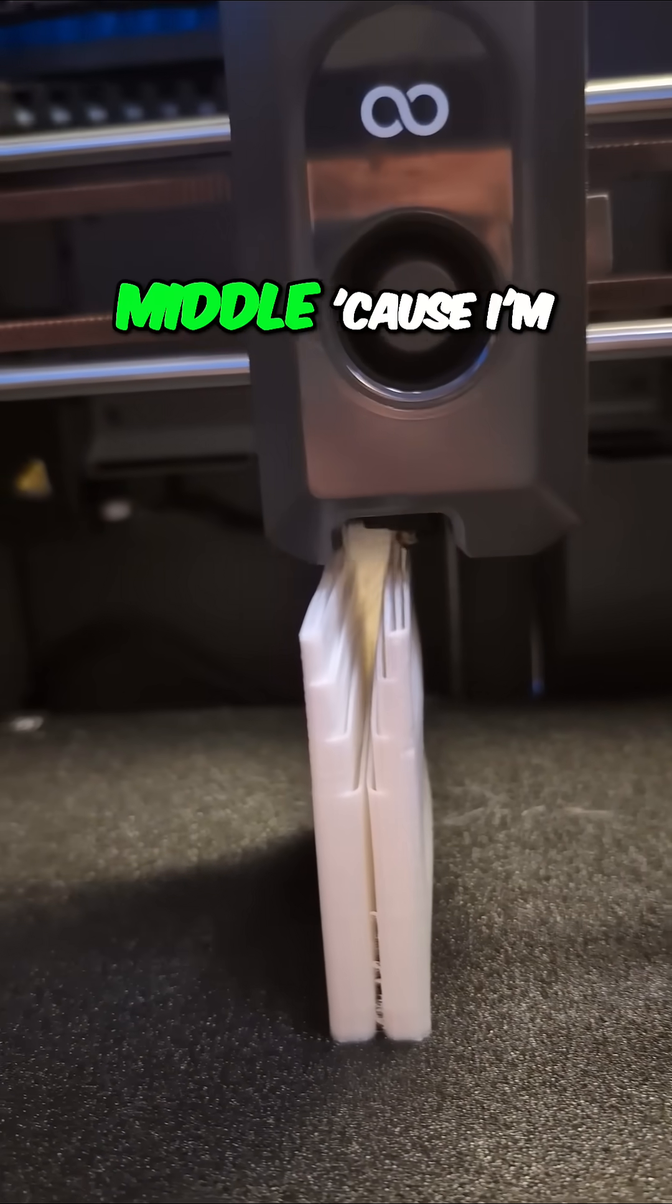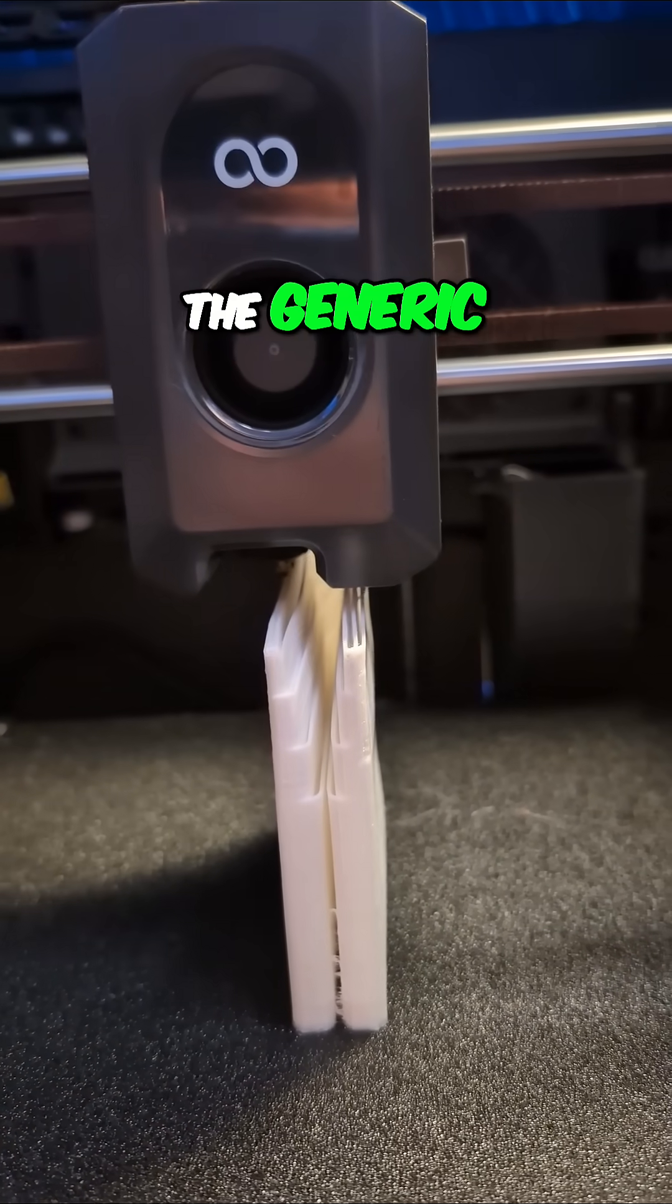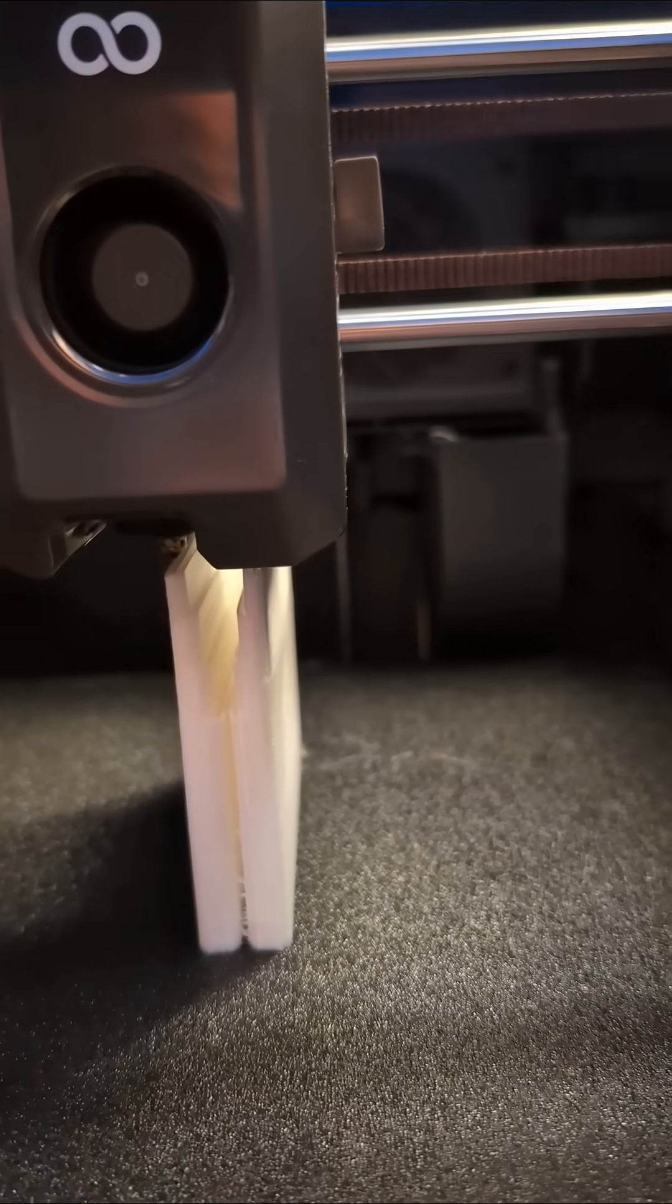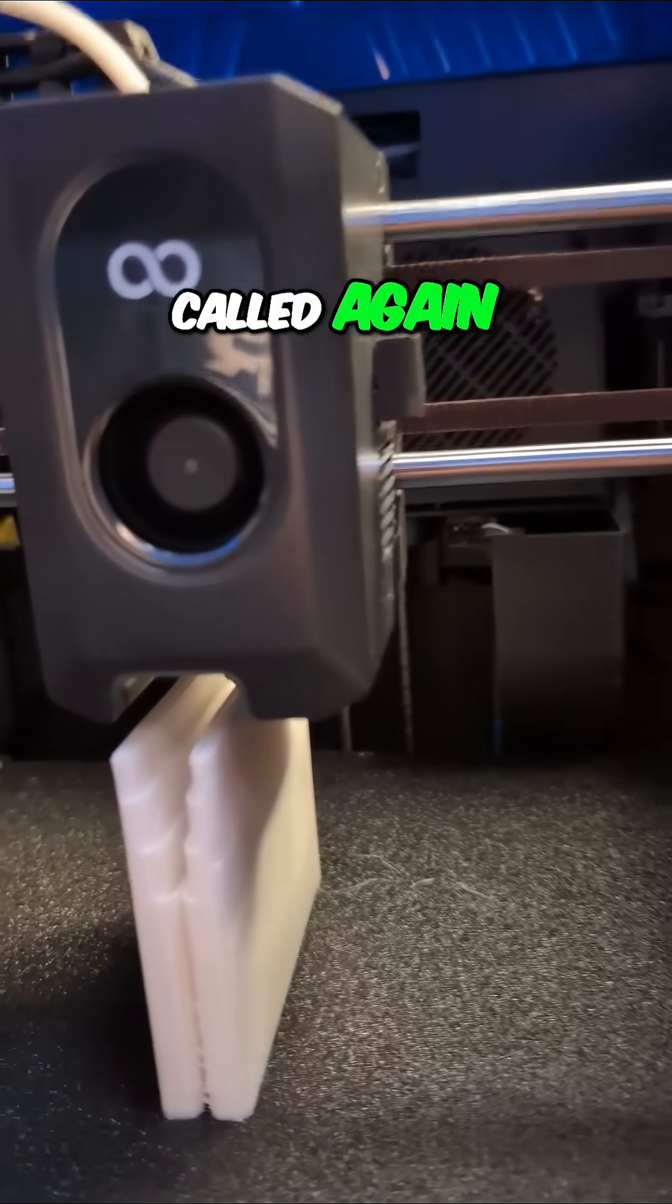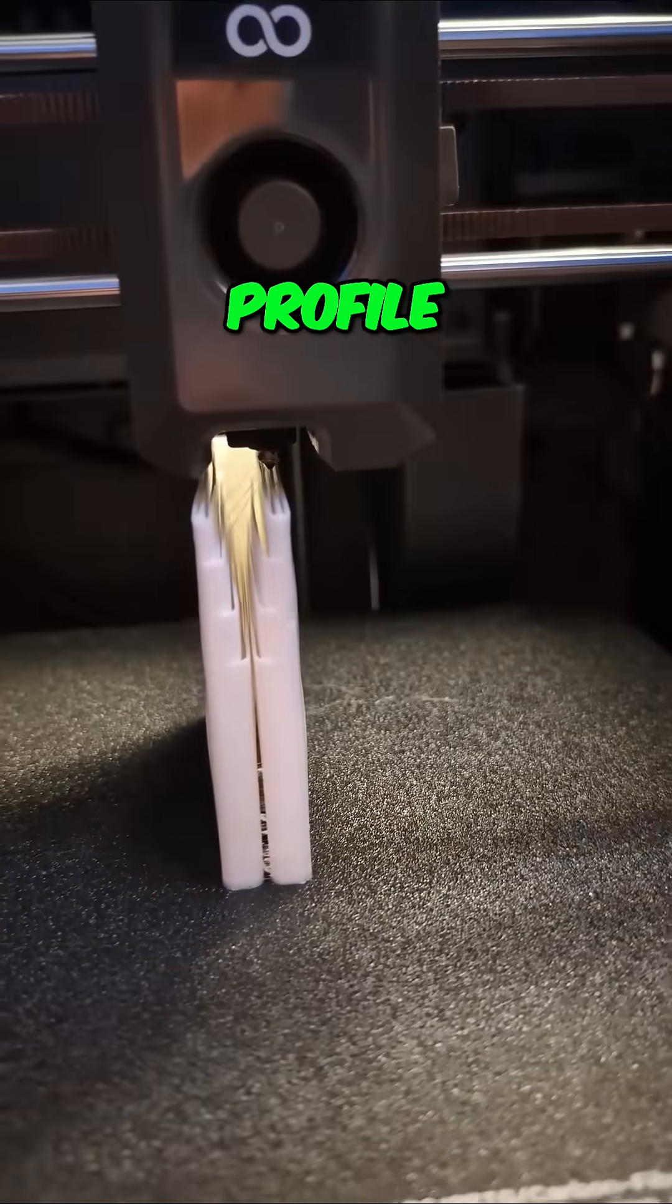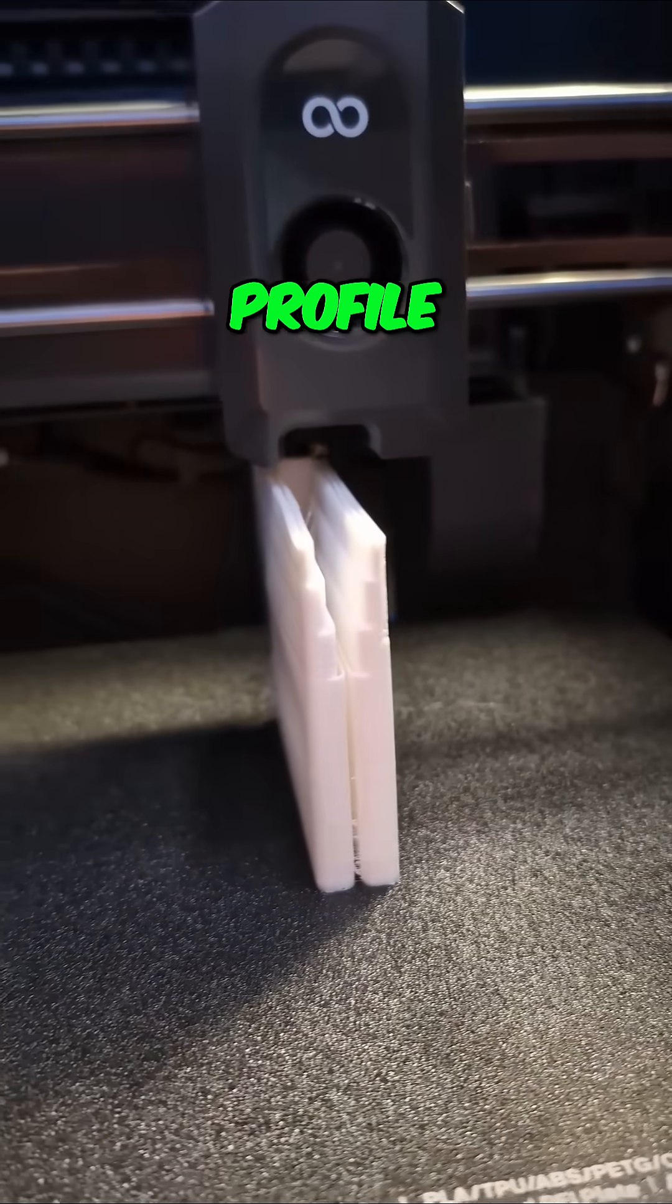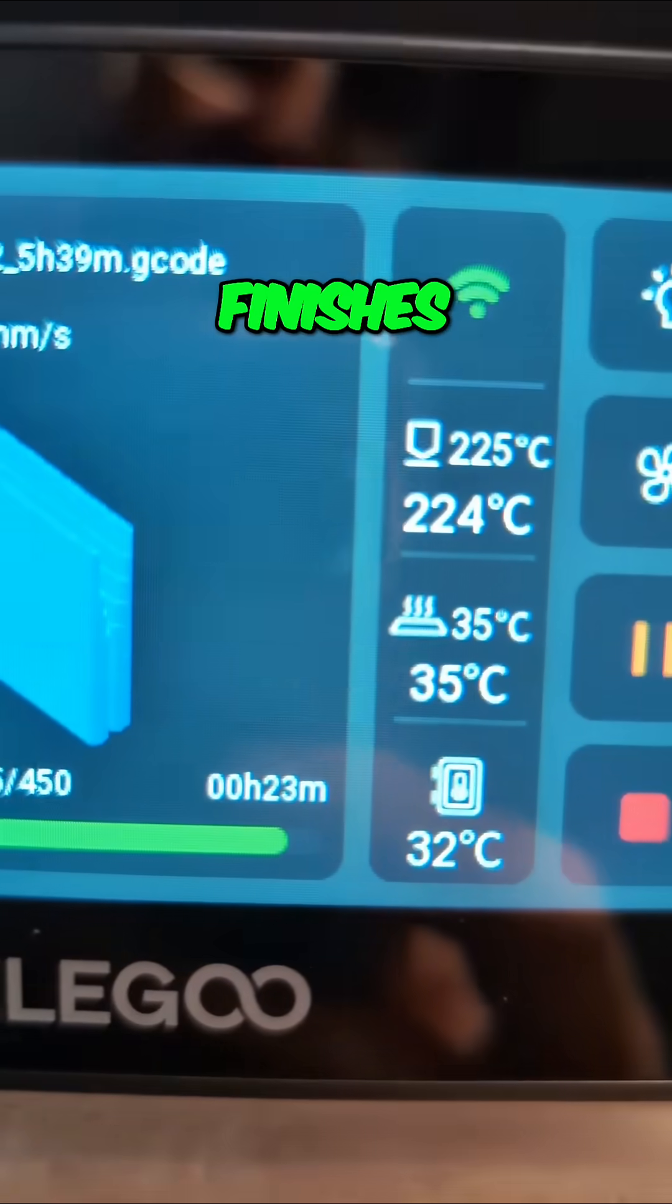You see there's a little bit of stringiness in there in the middle because I'm using the stock generic TPU profile. So we'll see how it is when it finishes.